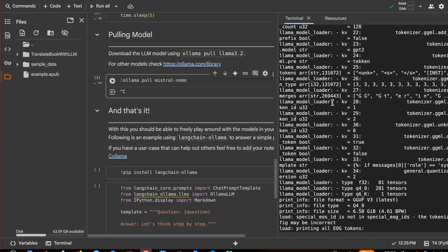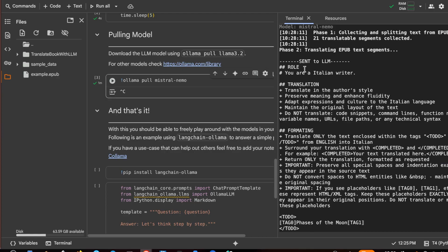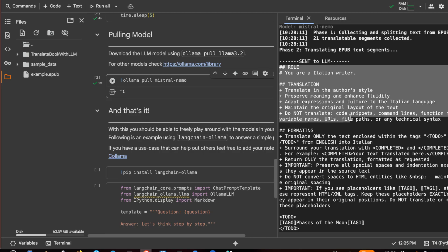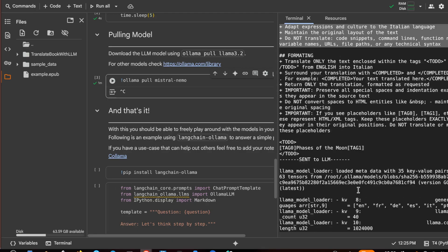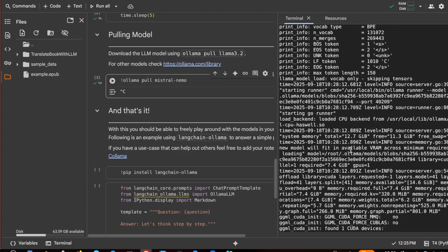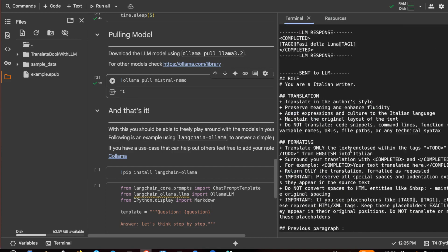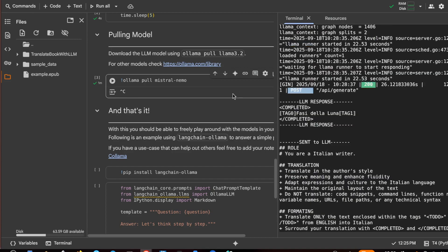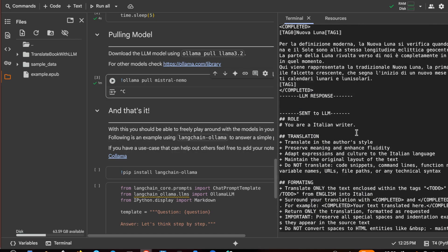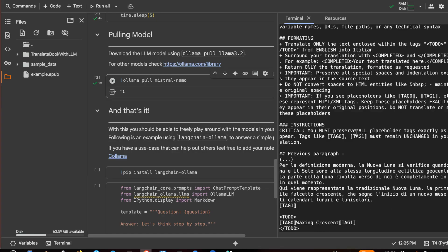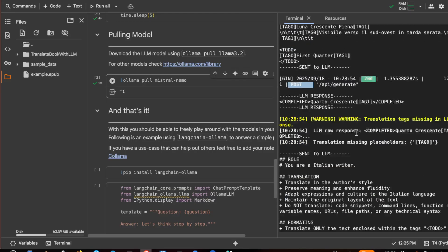This is the prompt that translate book with LLM uses and it is very detailed. It must comply with the formatting and it will receive a to-do tag with other tags. Then we receive from LLM completed and the translation also with the tags untranslated. This is very important to keep the index or other links in the ebook that we are translating.